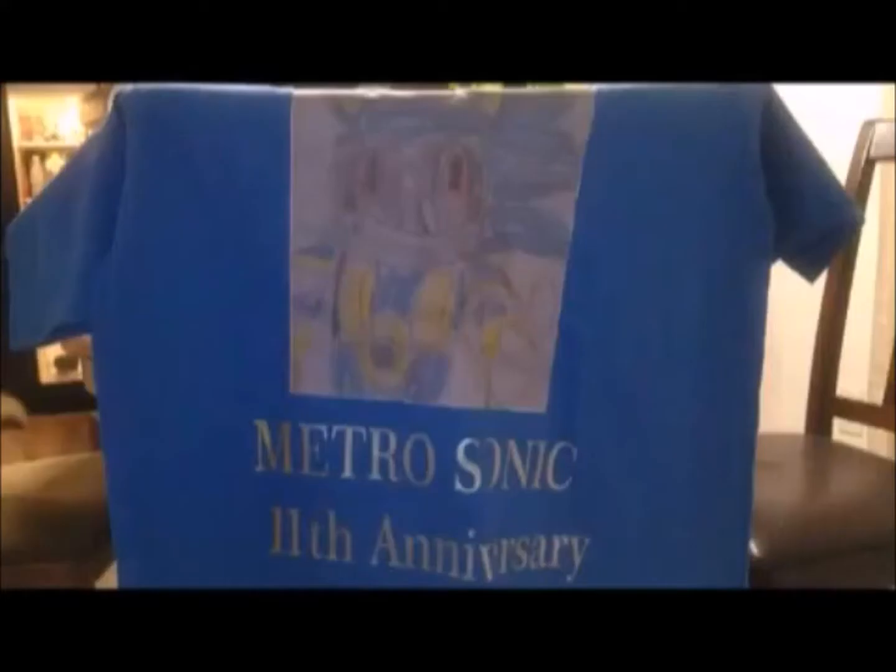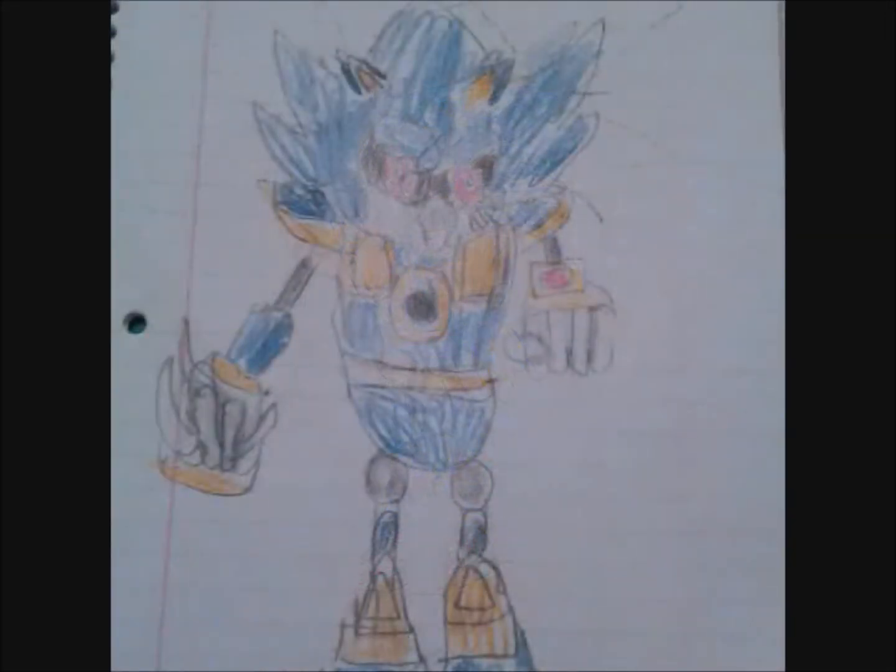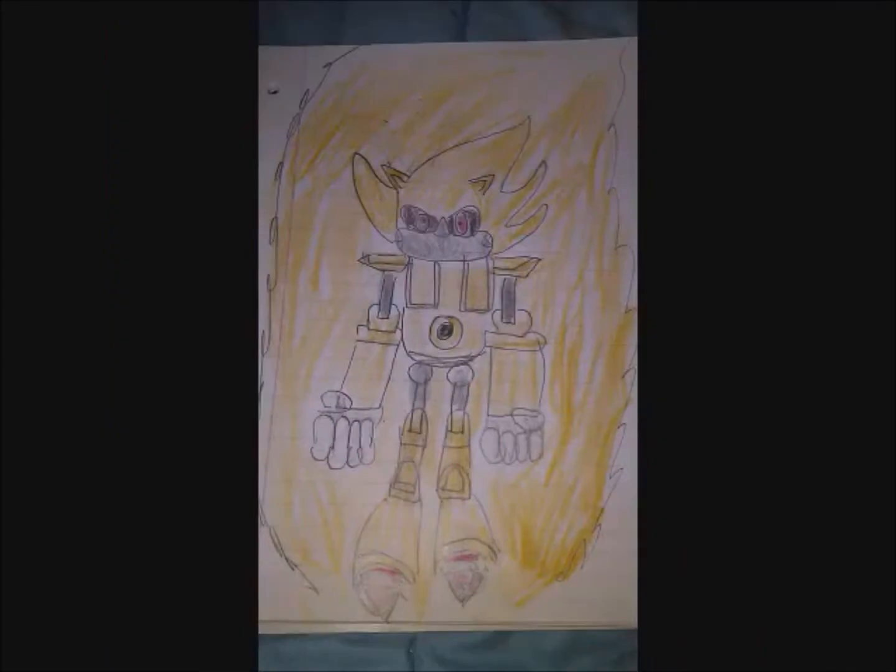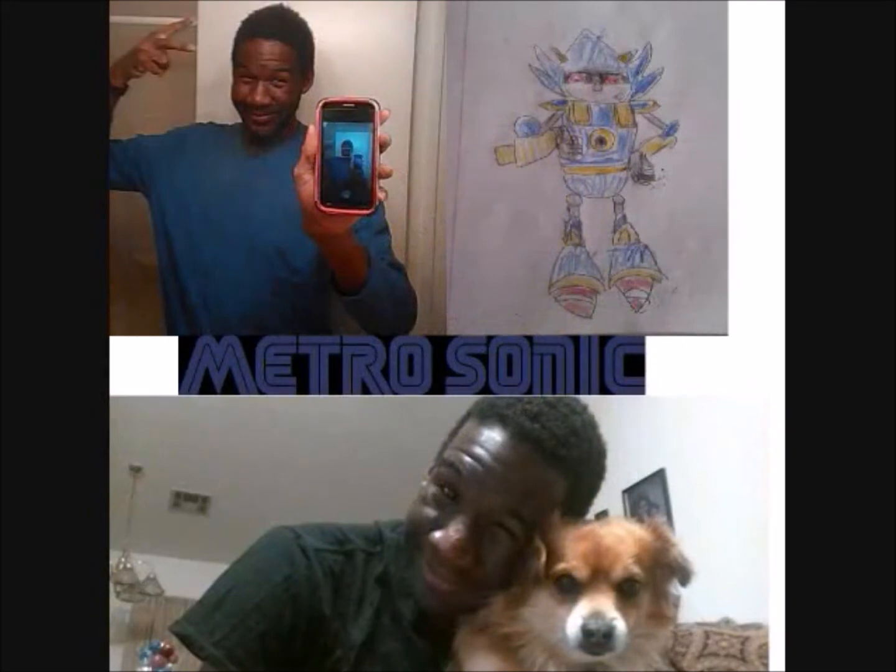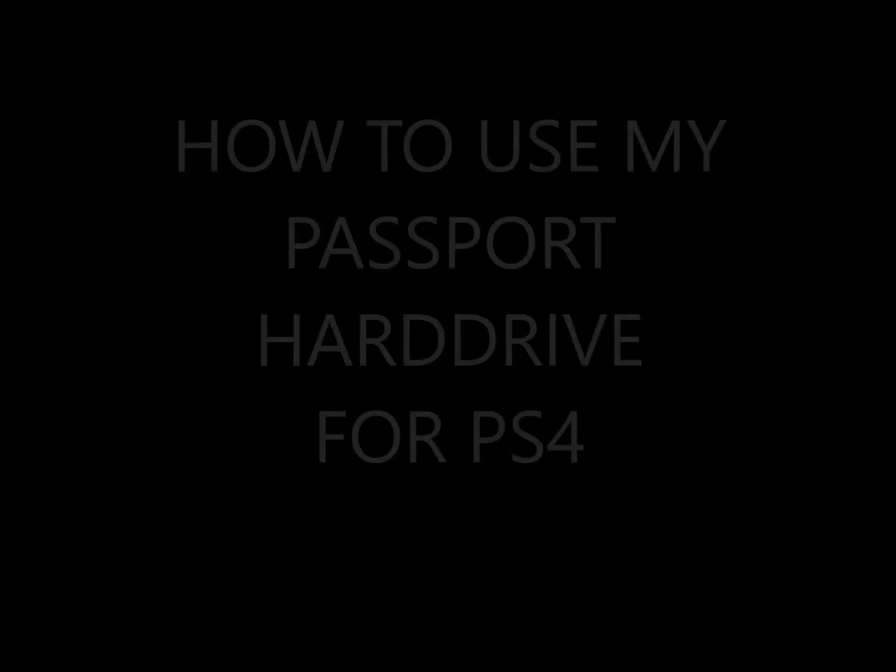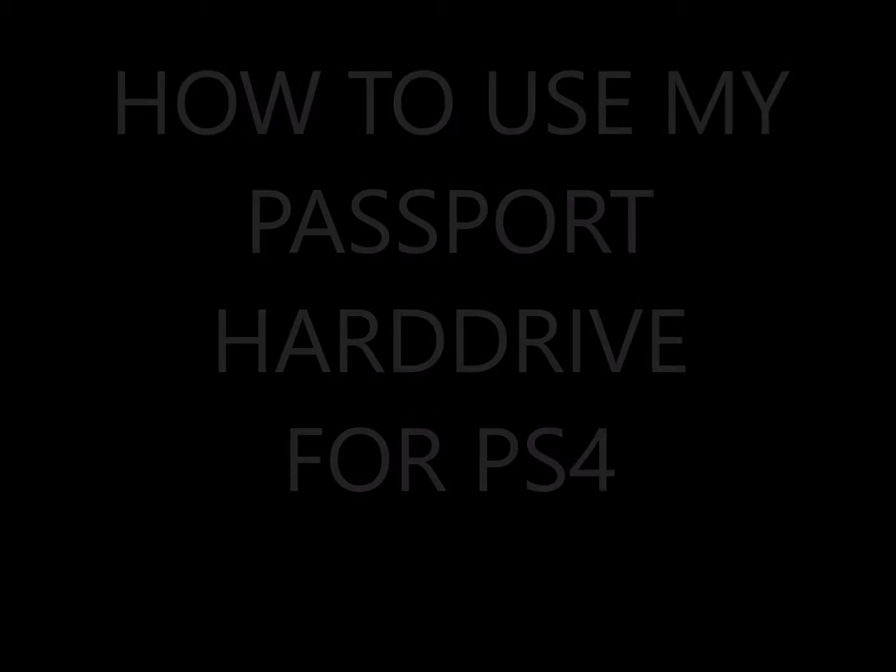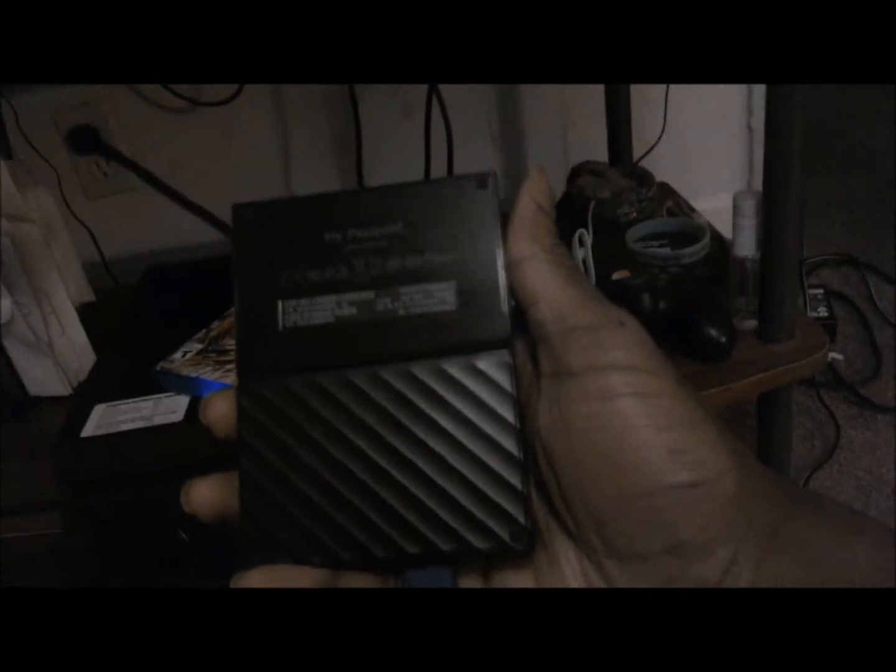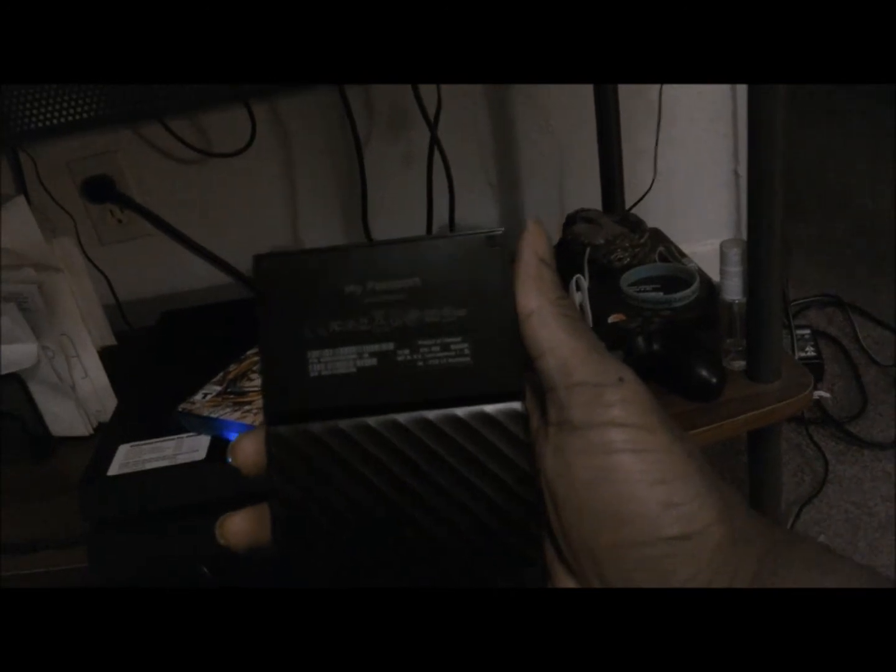Hey there you go! Hello everybody, I'm going to show you how you can use this portable hard drive for the PlayStation 4.